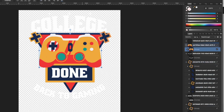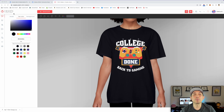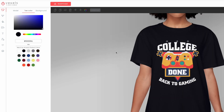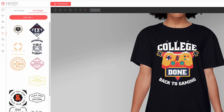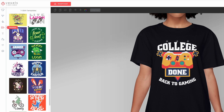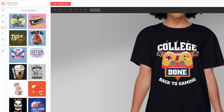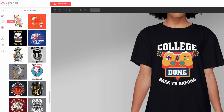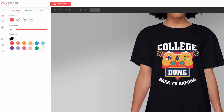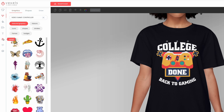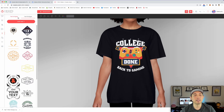That is it for the t-shirt maker in Vexels. I was really impressed — there are some things I'd add like an eyedropper tool, but overall it does a lot. I really liked the text badges for near-instant t-shirt designs, the huge template library, the graphics, shapes, and especially the text shapes like arcs and waves — you can't do those easily in Affinity Designer.